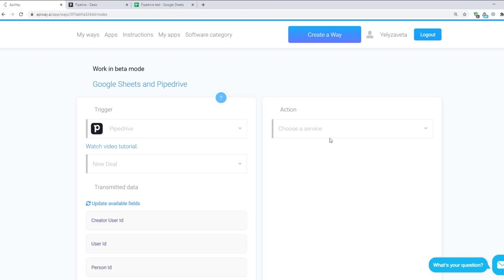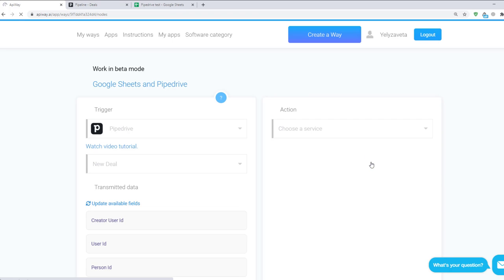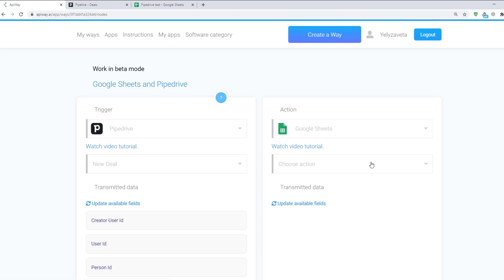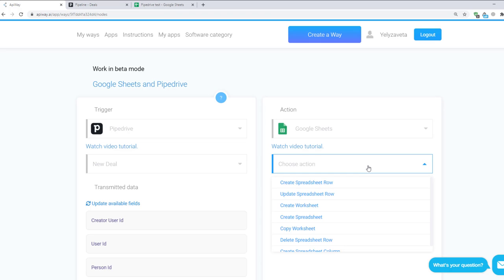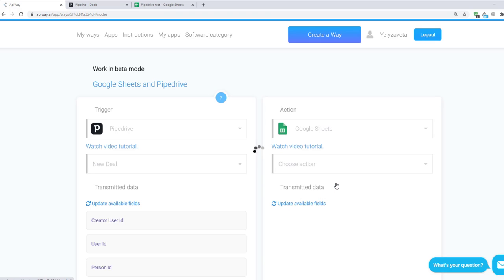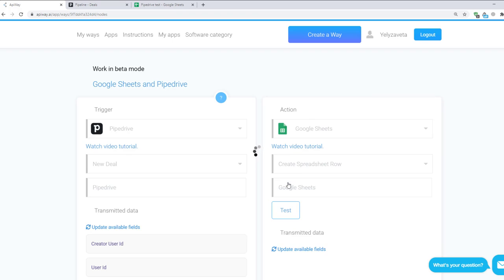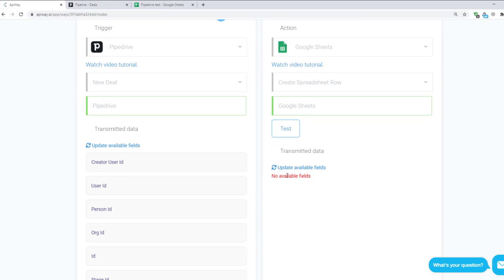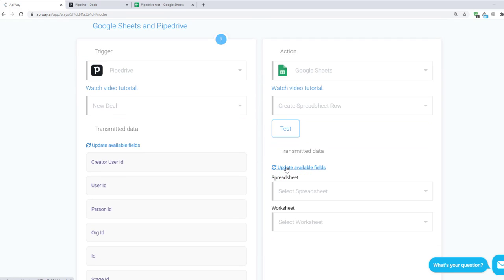In the field Choose a Service choose Google Sheets. If you connect it all correctly you will see it here. Here choose Create Spreadsheet Row. It means when you get new data the system will fill in the rows in the sheets with information. Then test the connection and after that click Update Available Fields again.